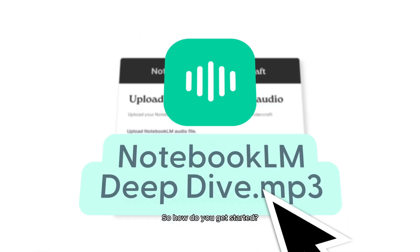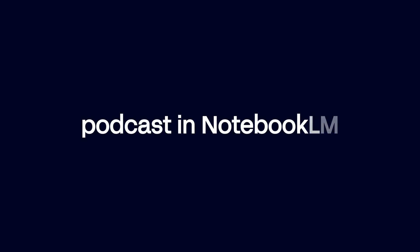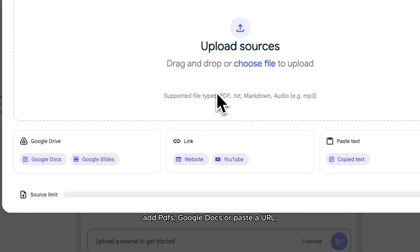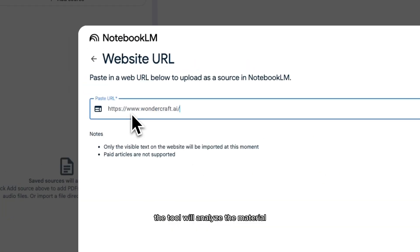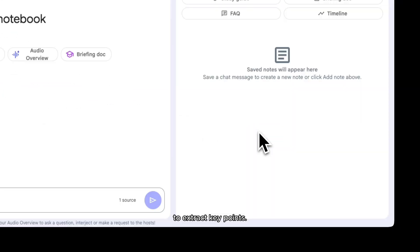So how do you get started? Step 1: How to generate a podcast in Notebook LM. Visit Notebook LM and sign in with your Google account. Add PDFs, Google Docs, or paste a URL.